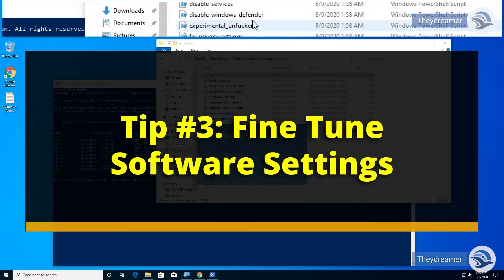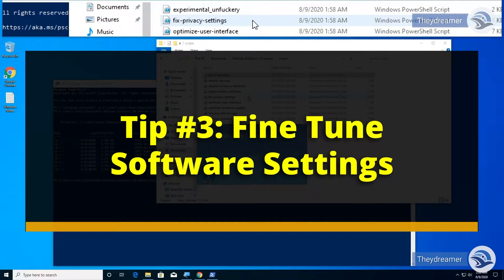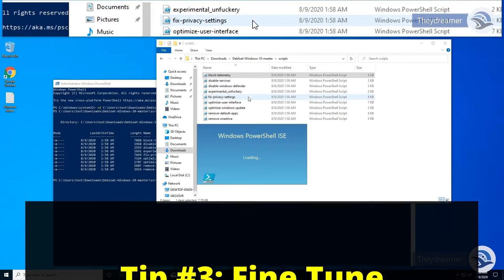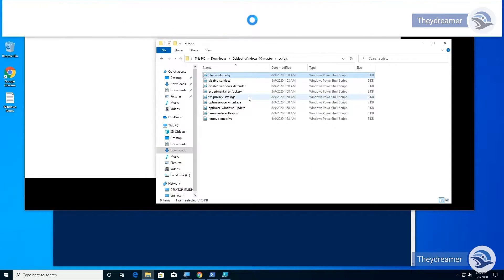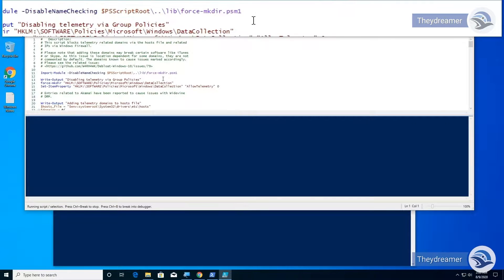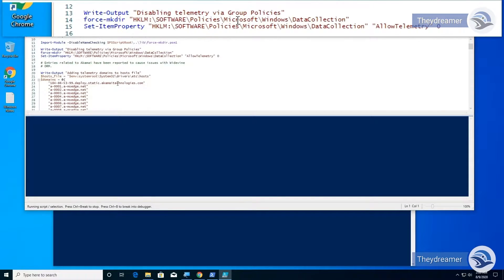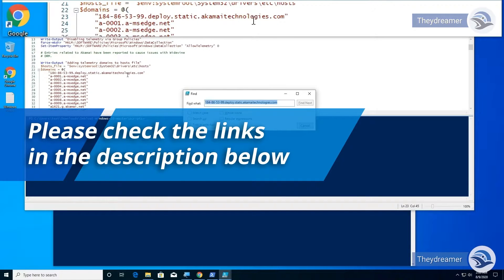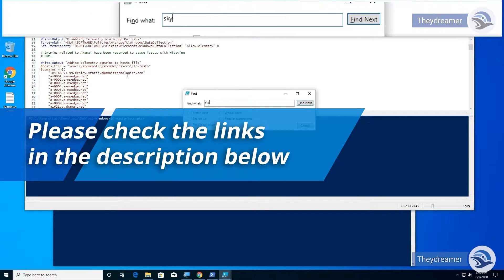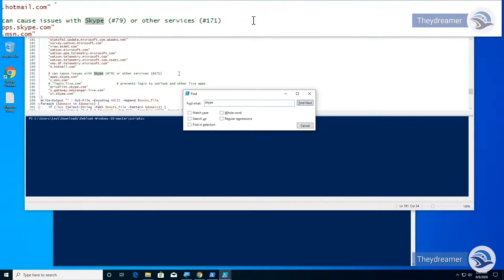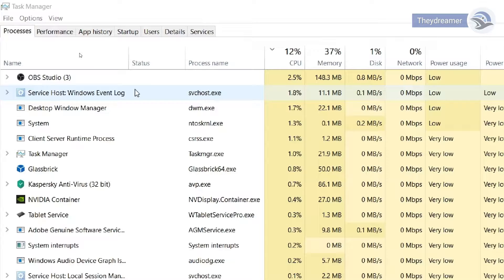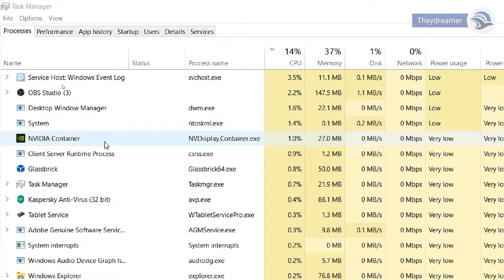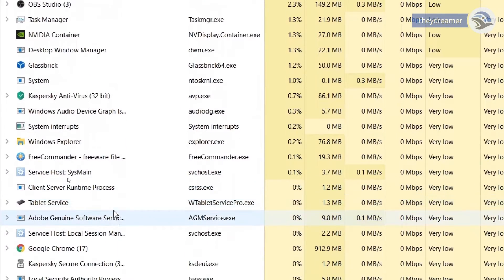Tip number three: fine-tune software settings. If you are using Windows 10 operating system, make sure that you download and optimize it so that it will run efficiently and save power. There is a link in the description for a video related to that, please check it out.